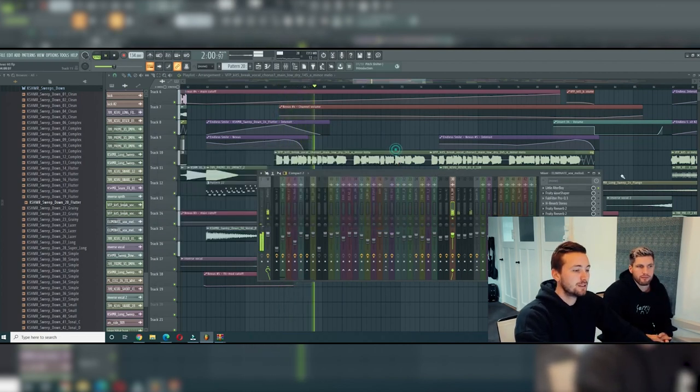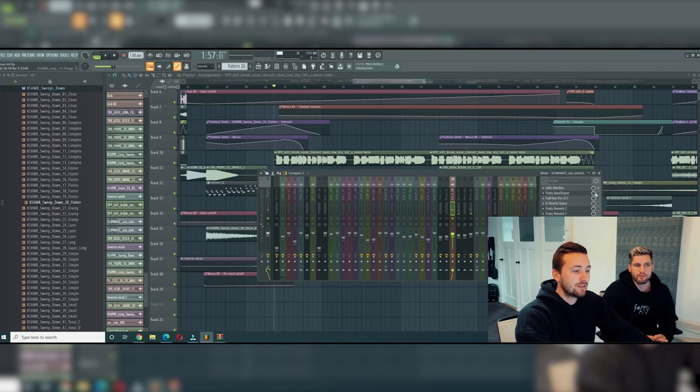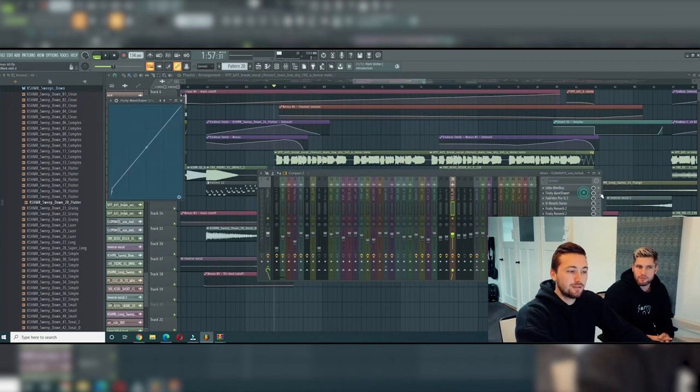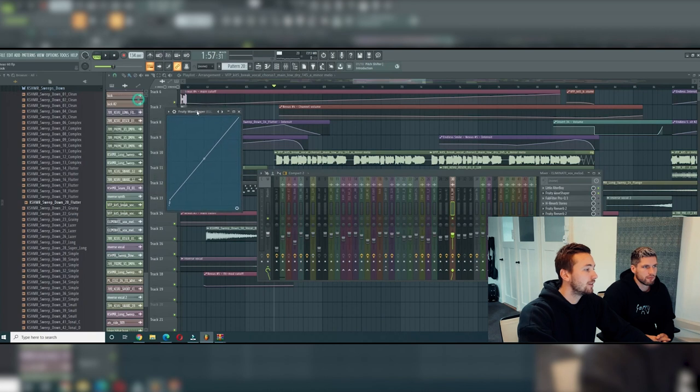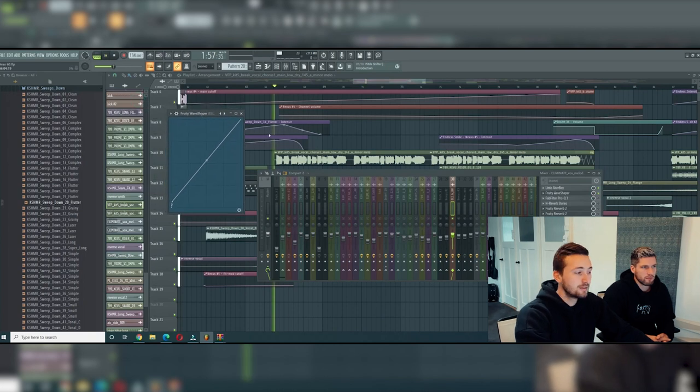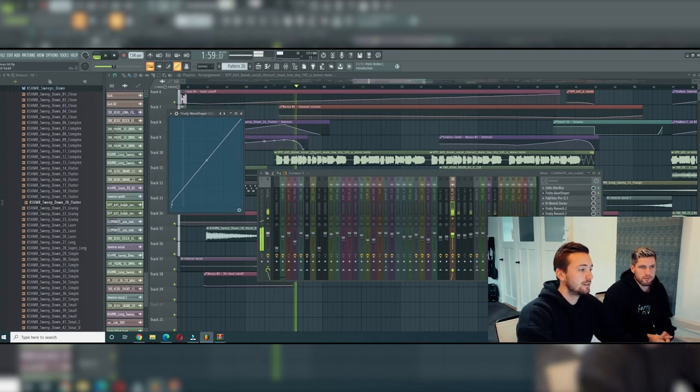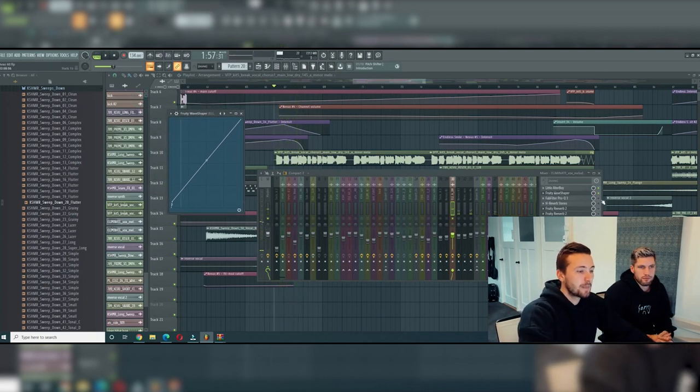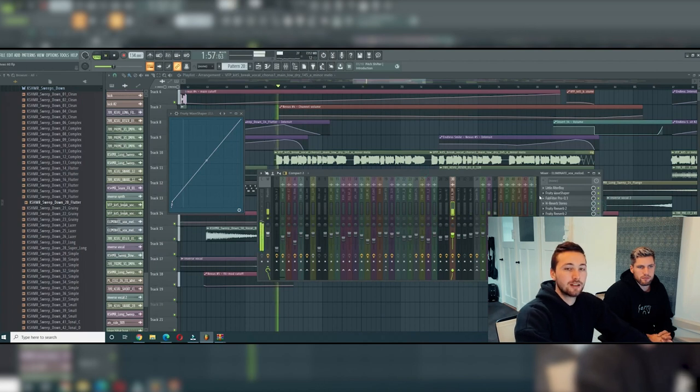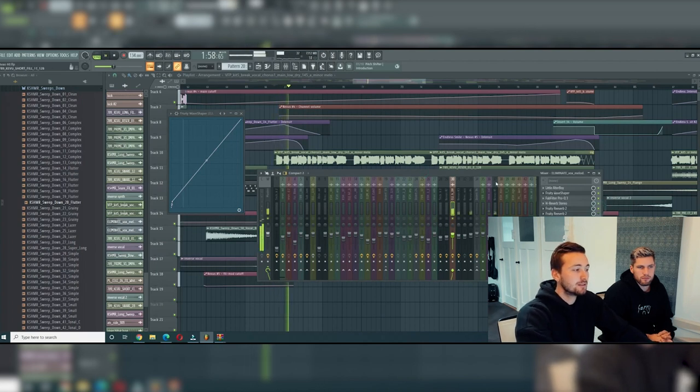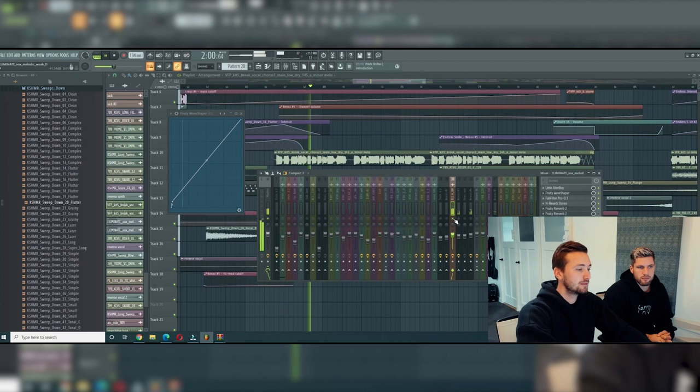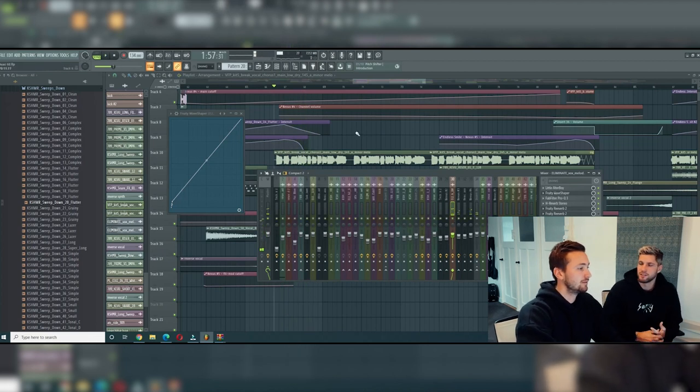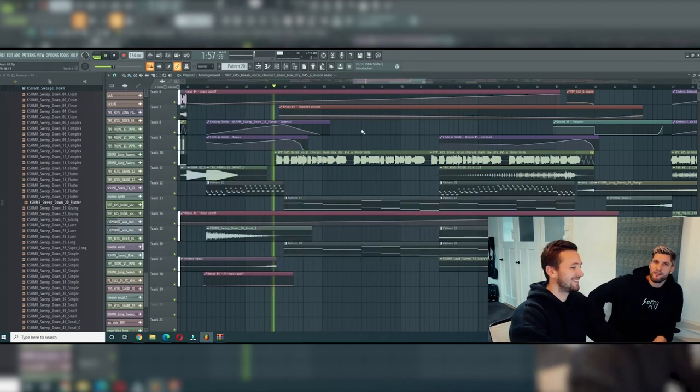Like this. And after that we put a wave shaper on it to make it sound more distorted. And of course the reverb, and all together it sounds like... So there you have it, that's the vocal.